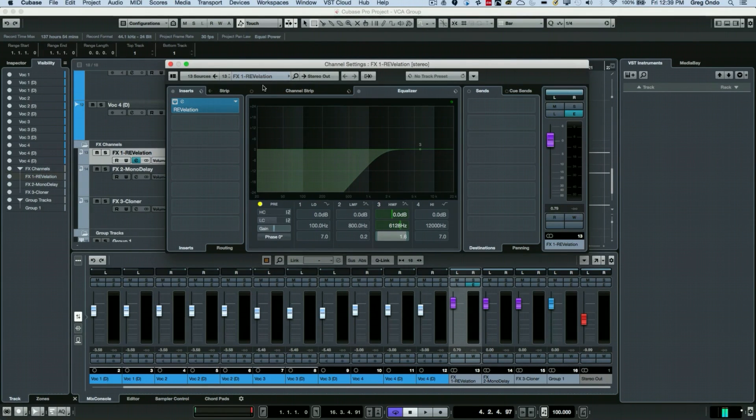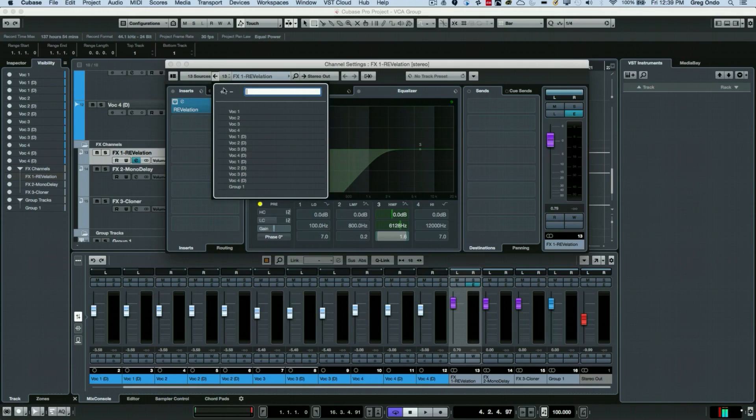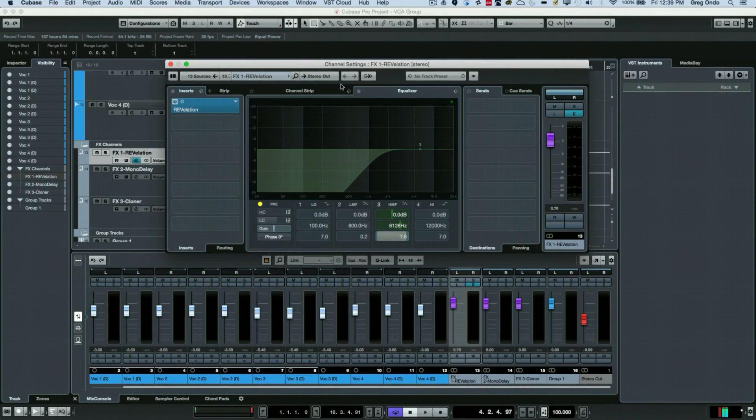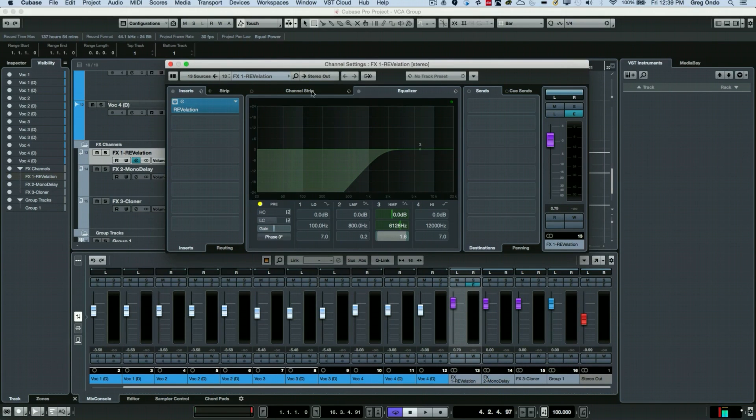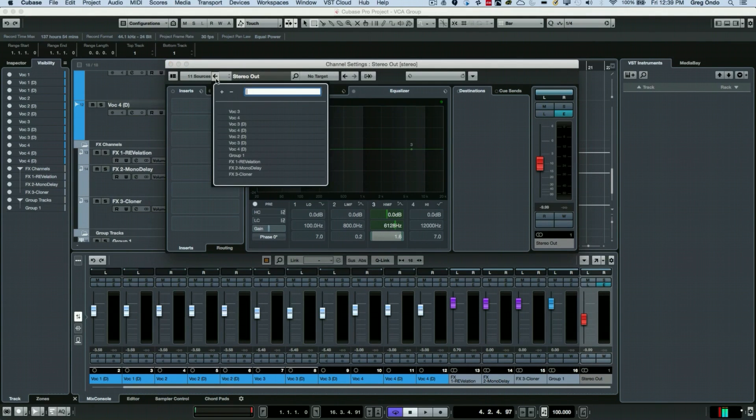The left arrows indicate exactly which tracks are feeding this particular auxiliary send. The right arrows indicate exactly where this is going to. So if I wanted to navigate to the stereo output, I could come here and these are all the things that are feeding my stereo output.